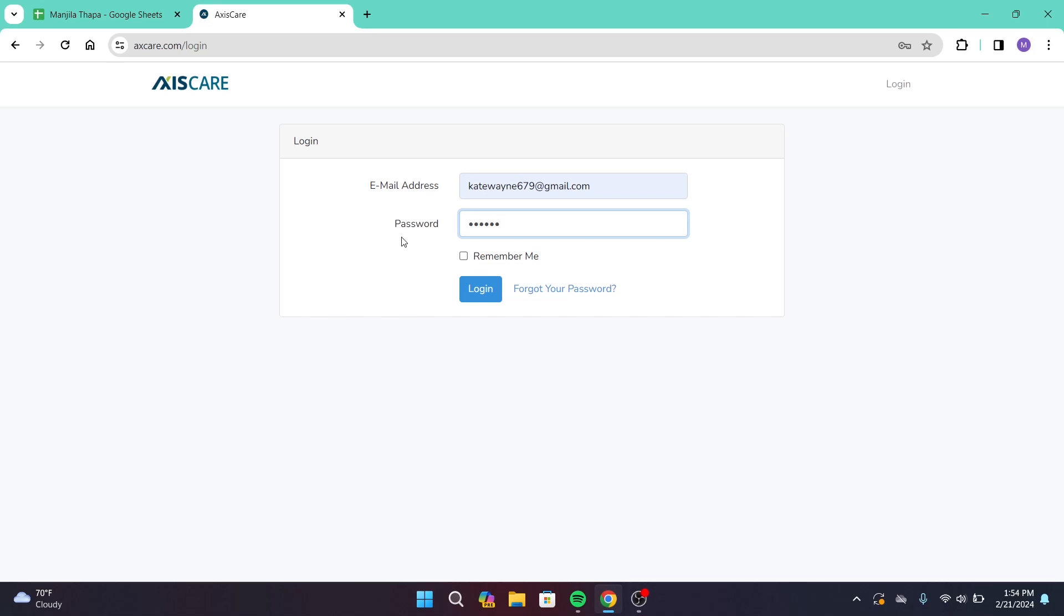Or in case you forgot your password, there is a link provided that says Forgot Your Password. Click on that and that will help you out to recover your password.